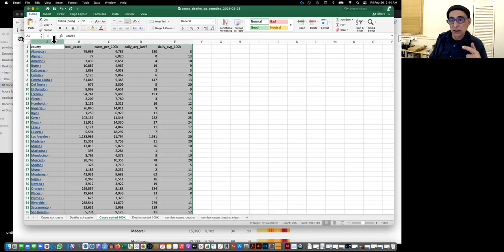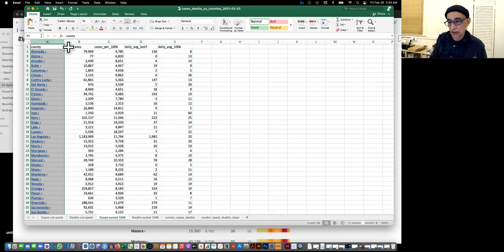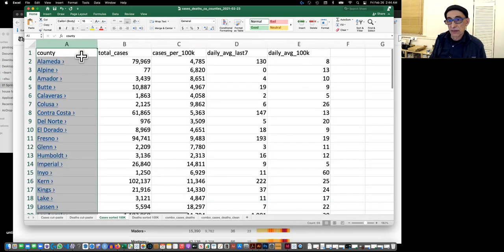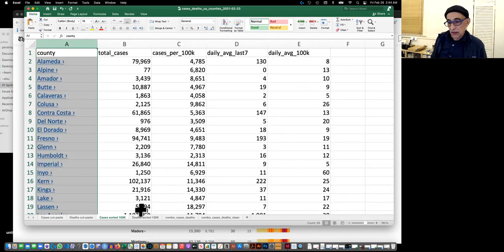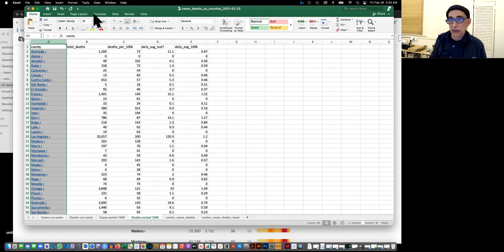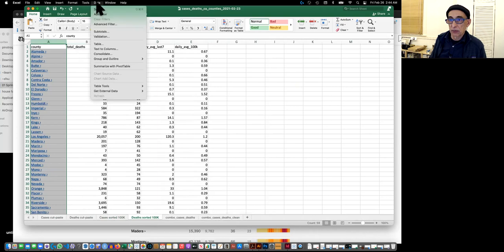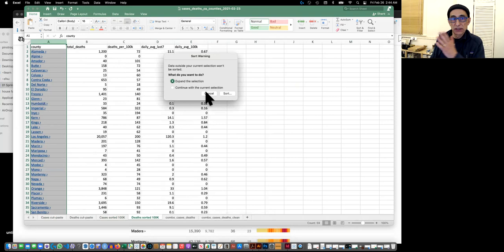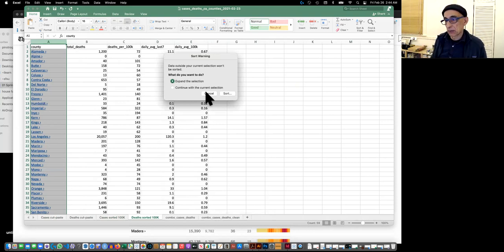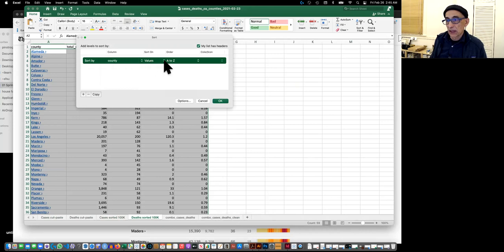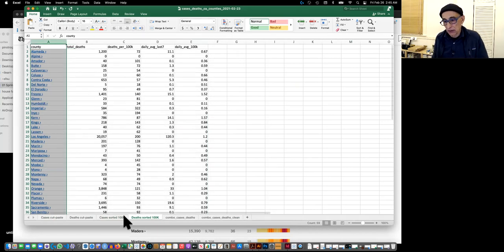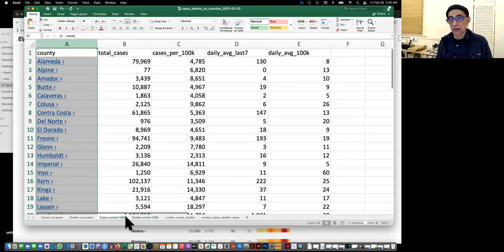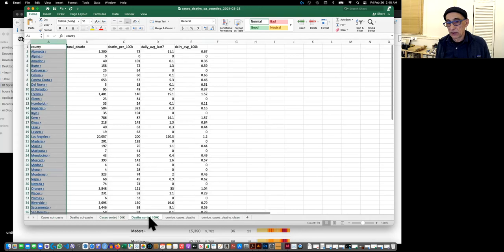This is sorted by name, so each county is alphabetical. The way you sort is here on the data sort. You have to say always expand, otherwise it will get scrambled. You say sort and here you pick county and you say A to Z. We do that both for cases and for deaths.